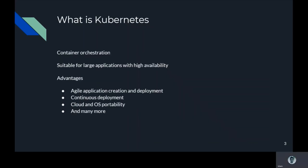And the next subject I will introduce is what is Kubernetes. Kubernetes is a container orchestration structure which is suitable for large applications with high availability. When we talk about the advantages of Kubernetes, the first things are agile application creation and deployment, continuous deployment, portability of operating systems and clouds, and many more advantages of Kubernetes.